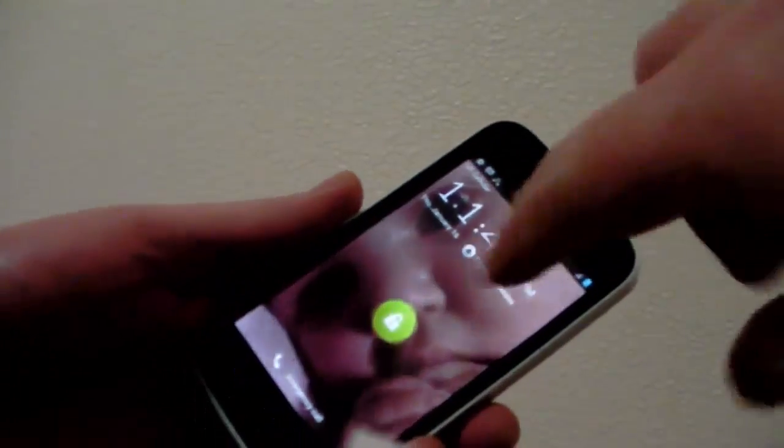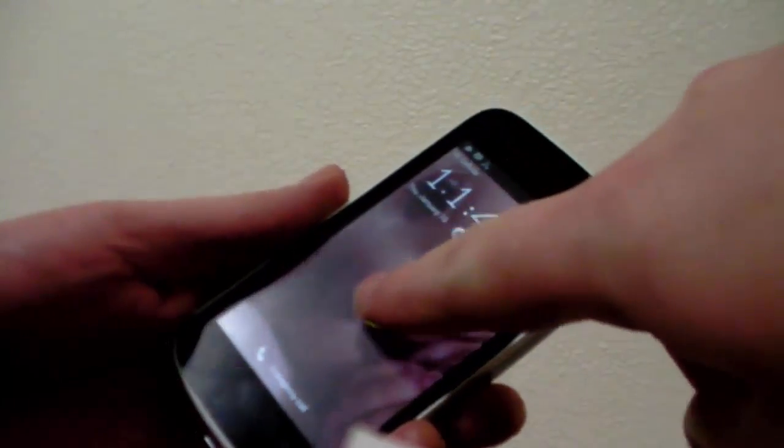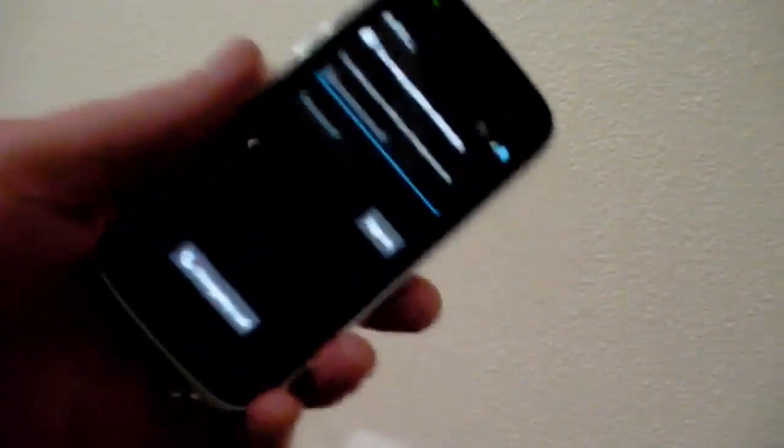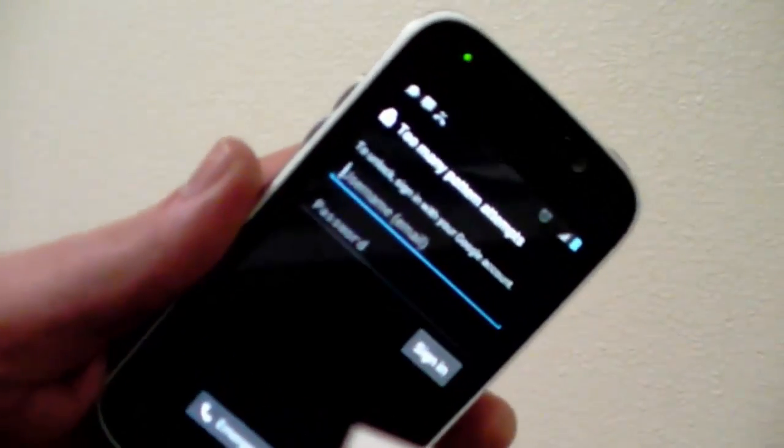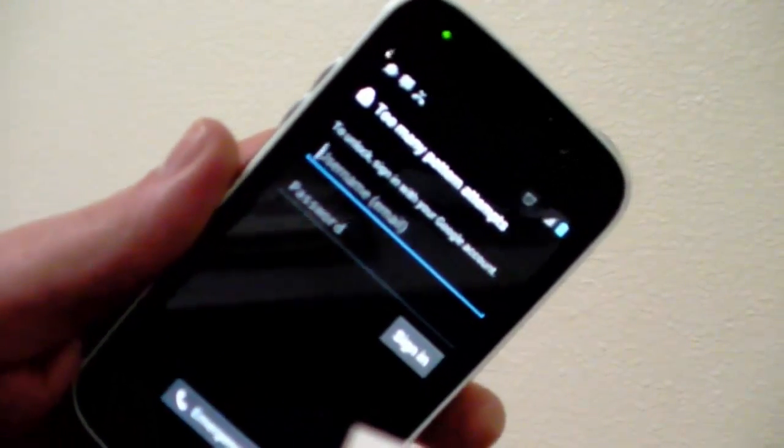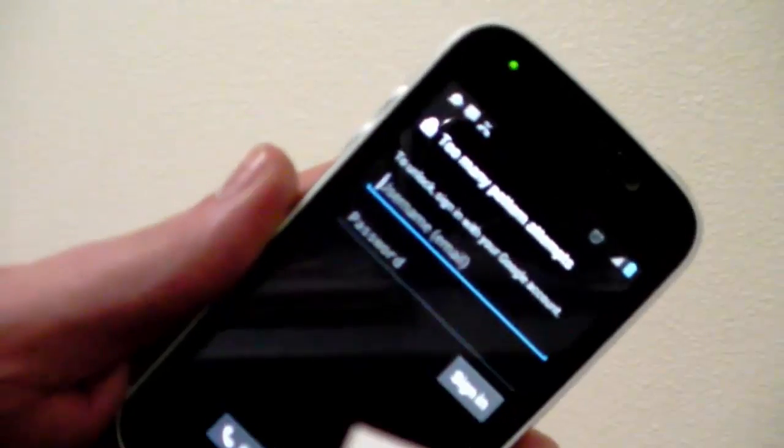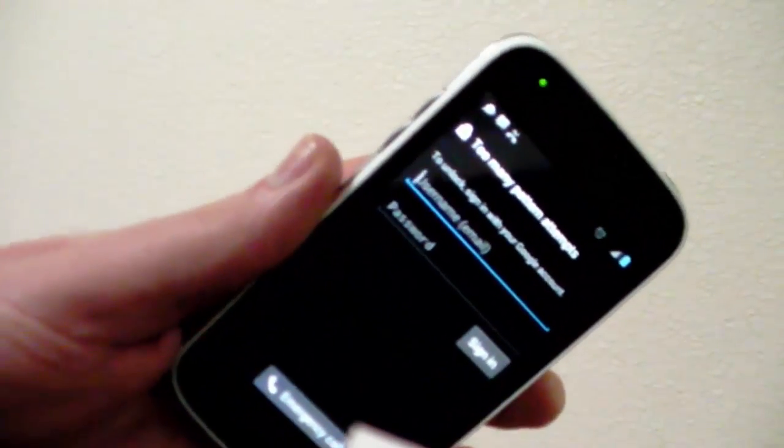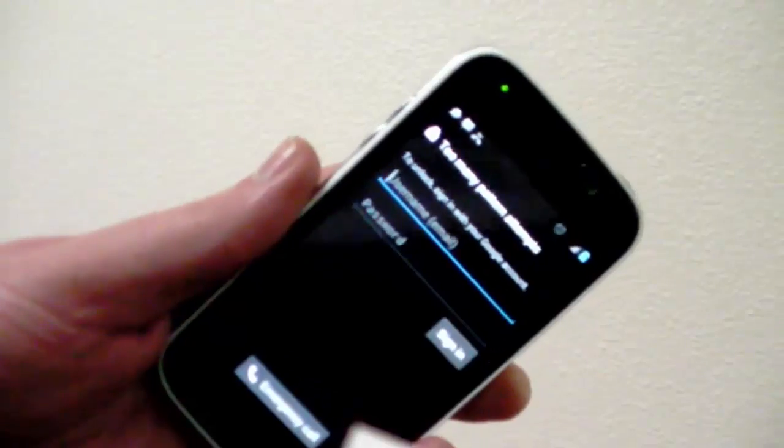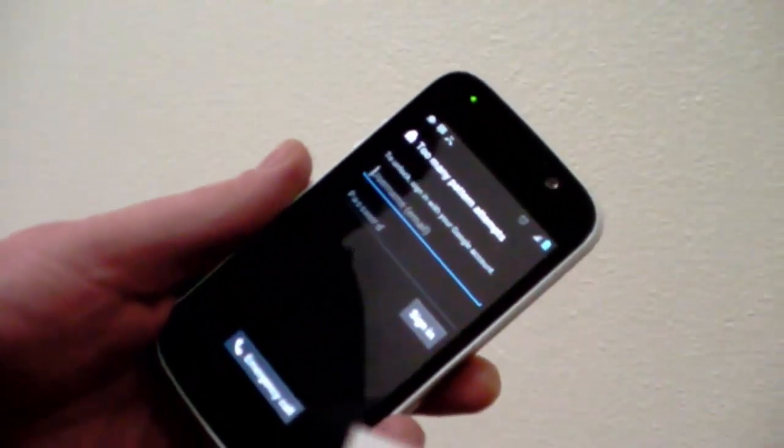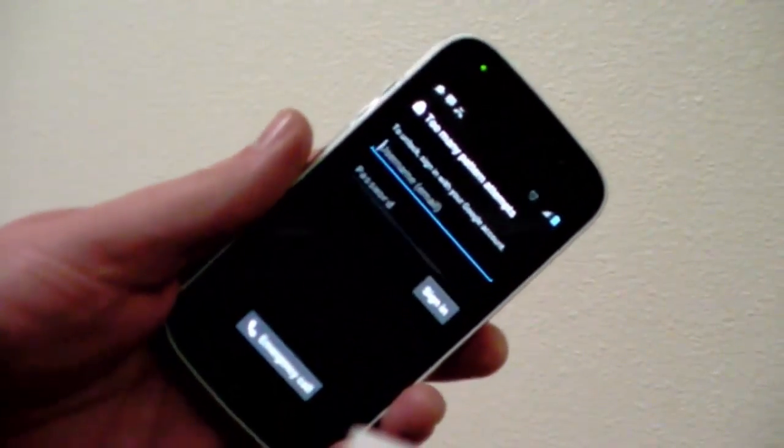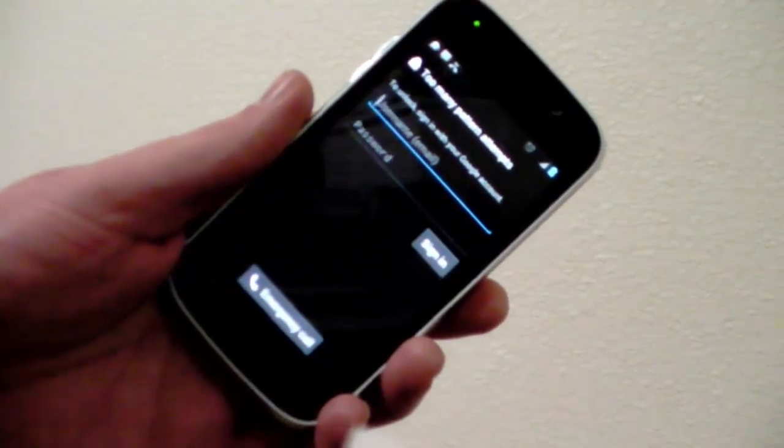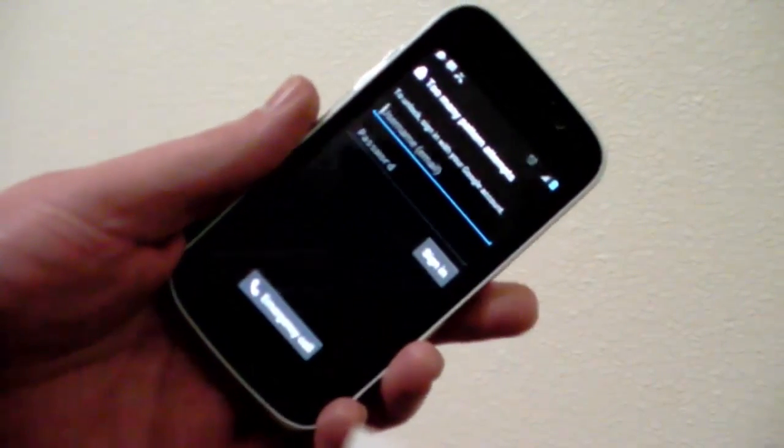So this phone, just hold down the button here. It says too many pattern attempts to unlock, sign in with your Google account. On this phone, we don't know the Google account or password. I don't know if it didn't get synchronized, but the Google account that we use doesn't work to unlock it.